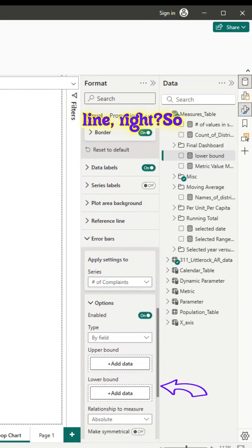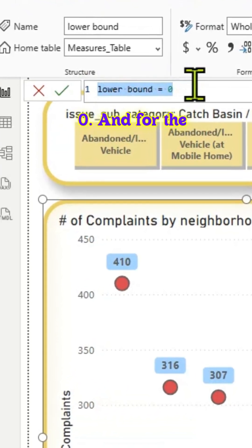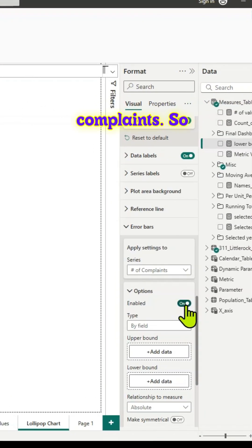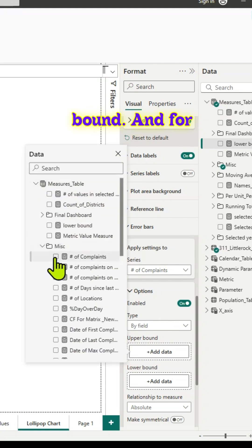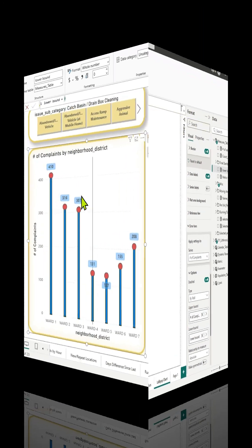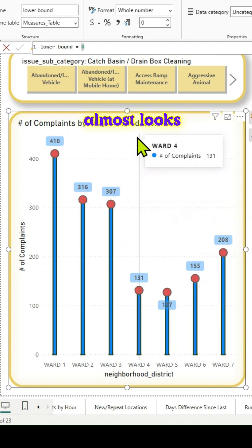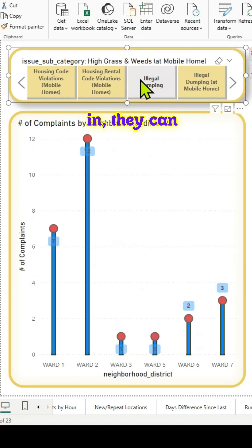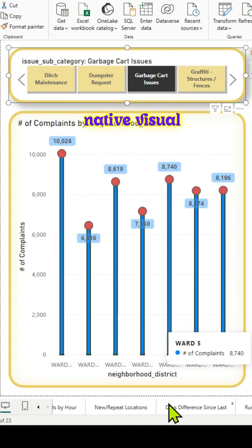We create a measure where lower bound equals zero. For the upper bound we already have the measure — number of complaints. We add that measure value directly to the upper bound, and the lower bound measure to the lower bound. Straight away you can see this looks pretty good — it almost looks like a lollipop chart. Even someone just tuning in can see that this is a lollipop chart, built entirely using a native visual.